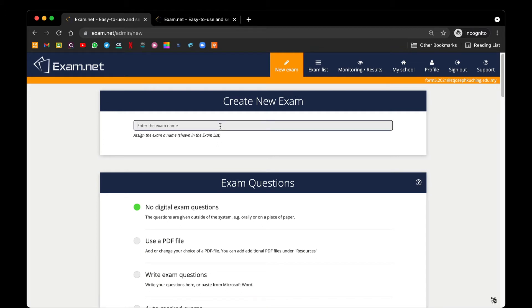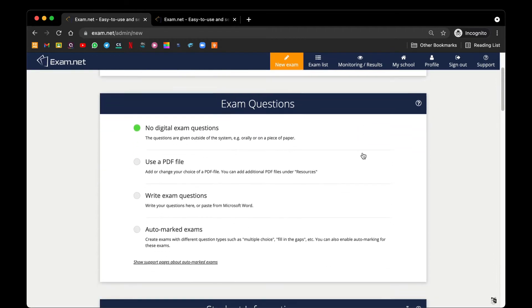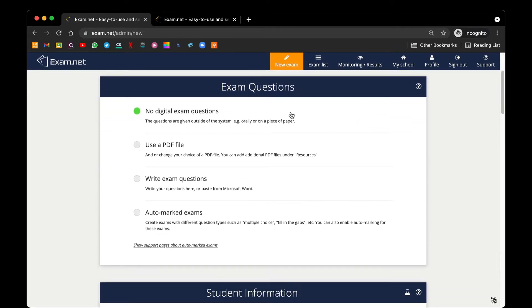We will try out with this kind of no digital exam question. Now there are various types of exam question papers that can be created using Exam.net.